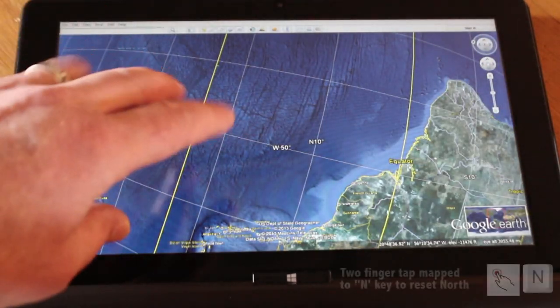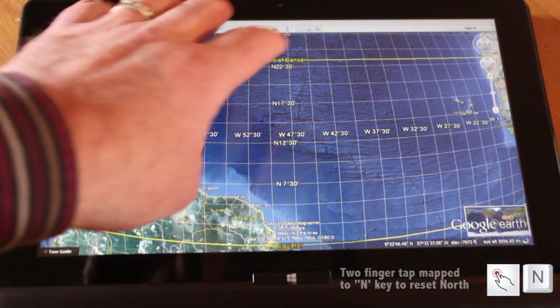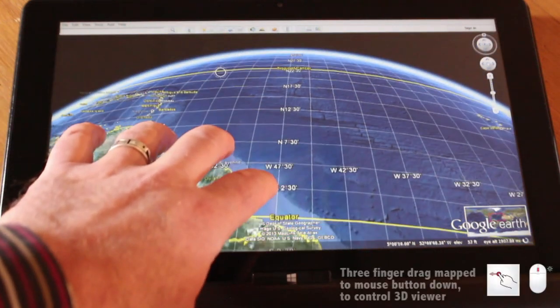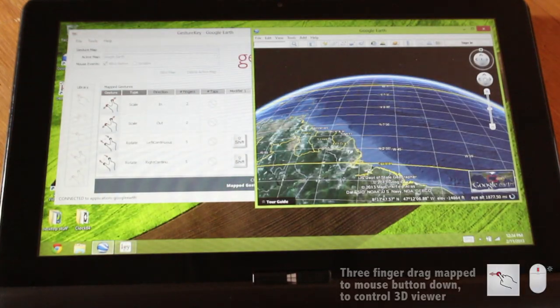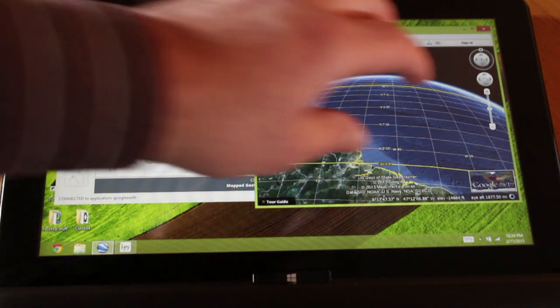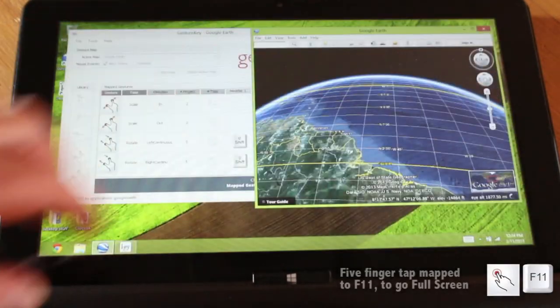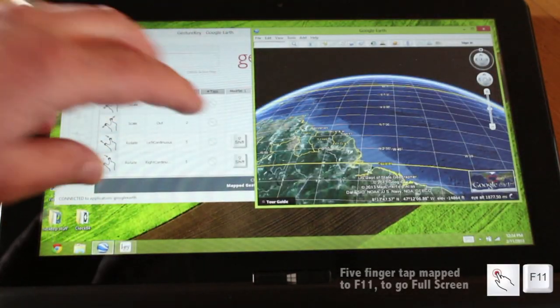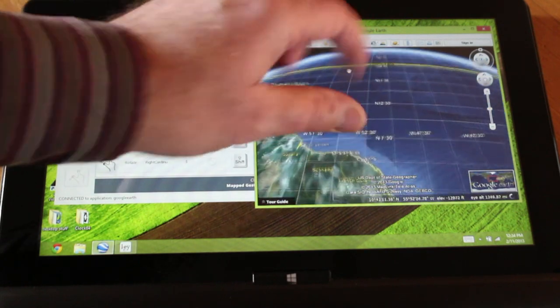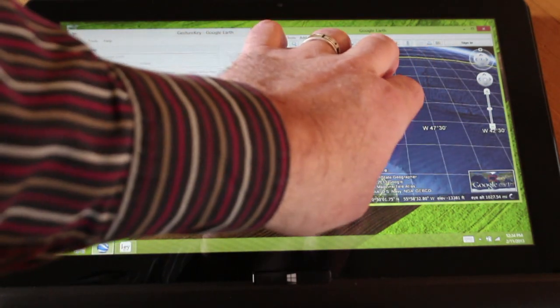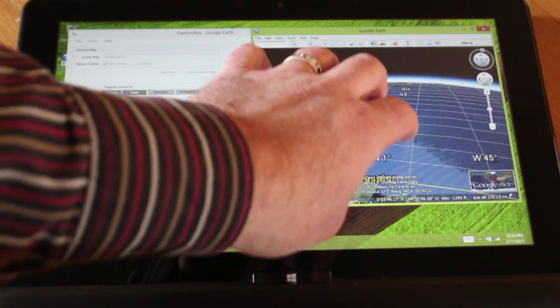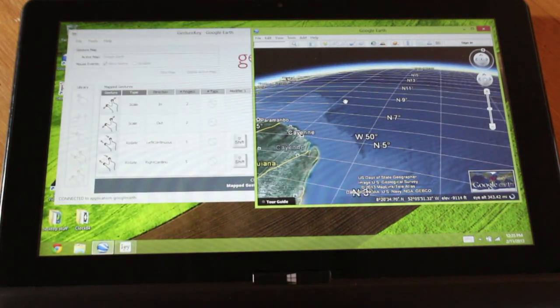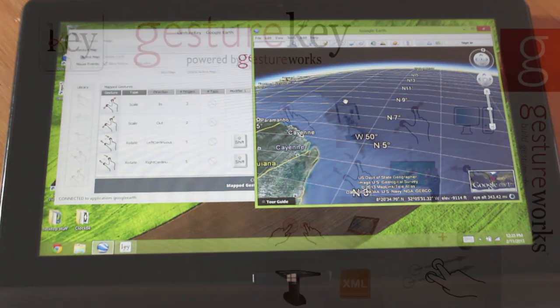You can see I can work my way around the application, go full screen, minimize the window, zoom in—a whole bunch of different key commands have been mapped to different gestures using GestureKey.